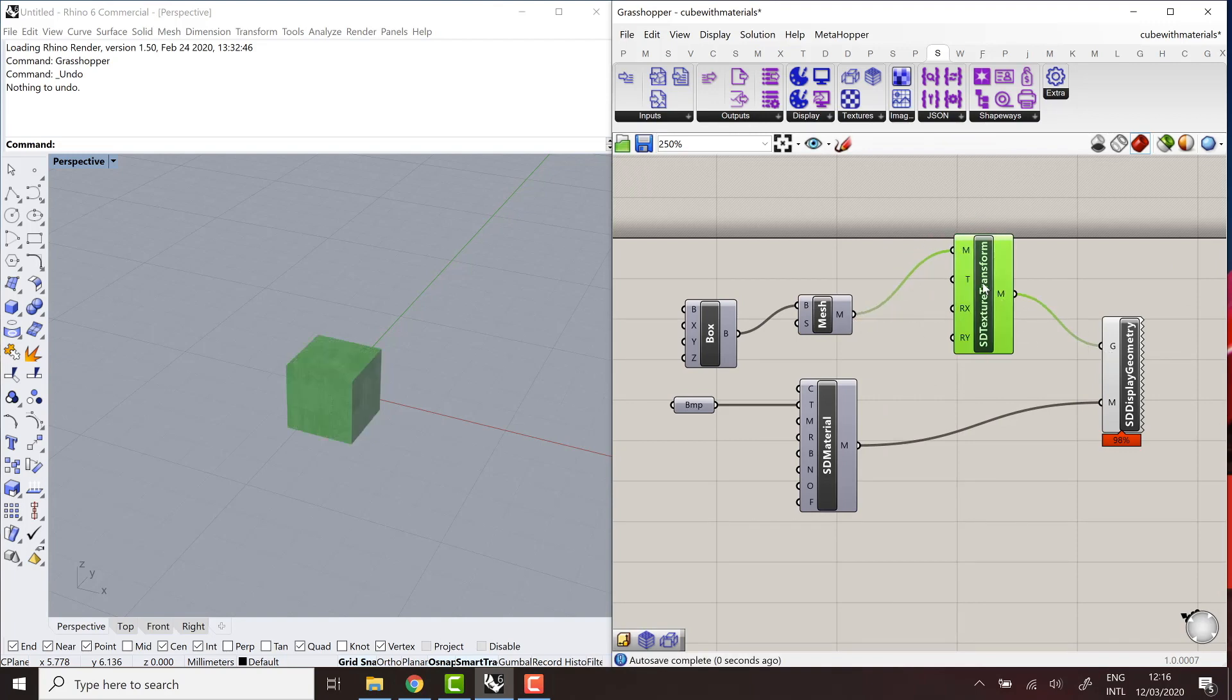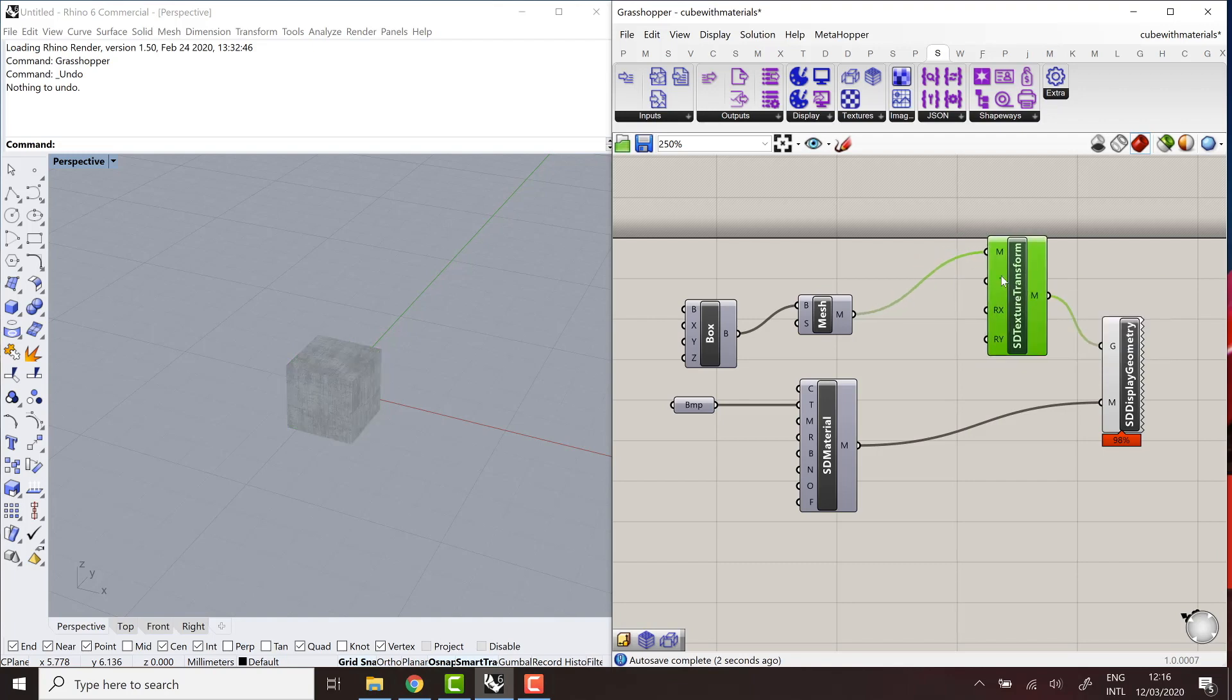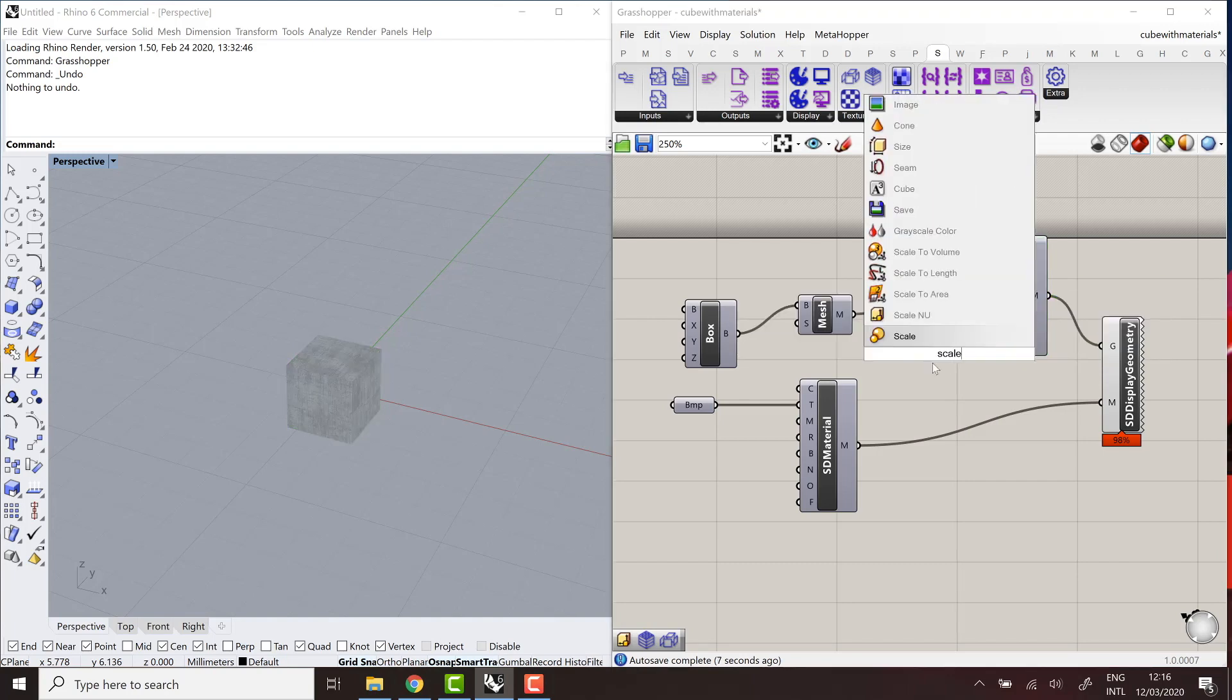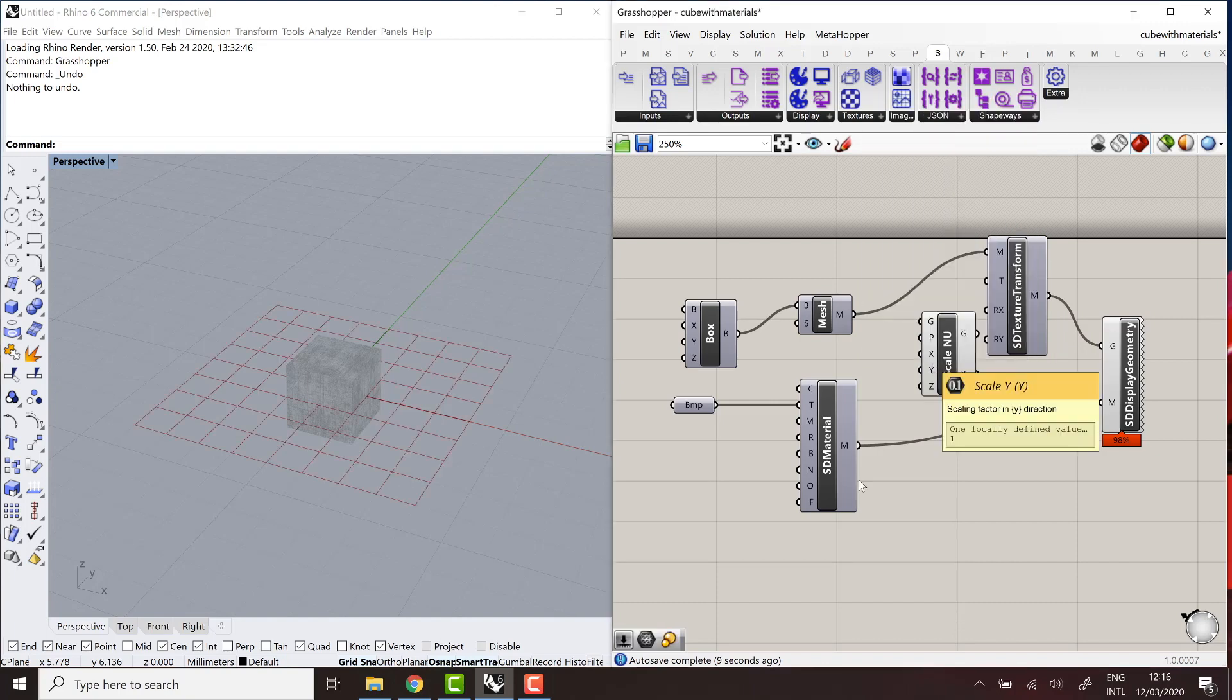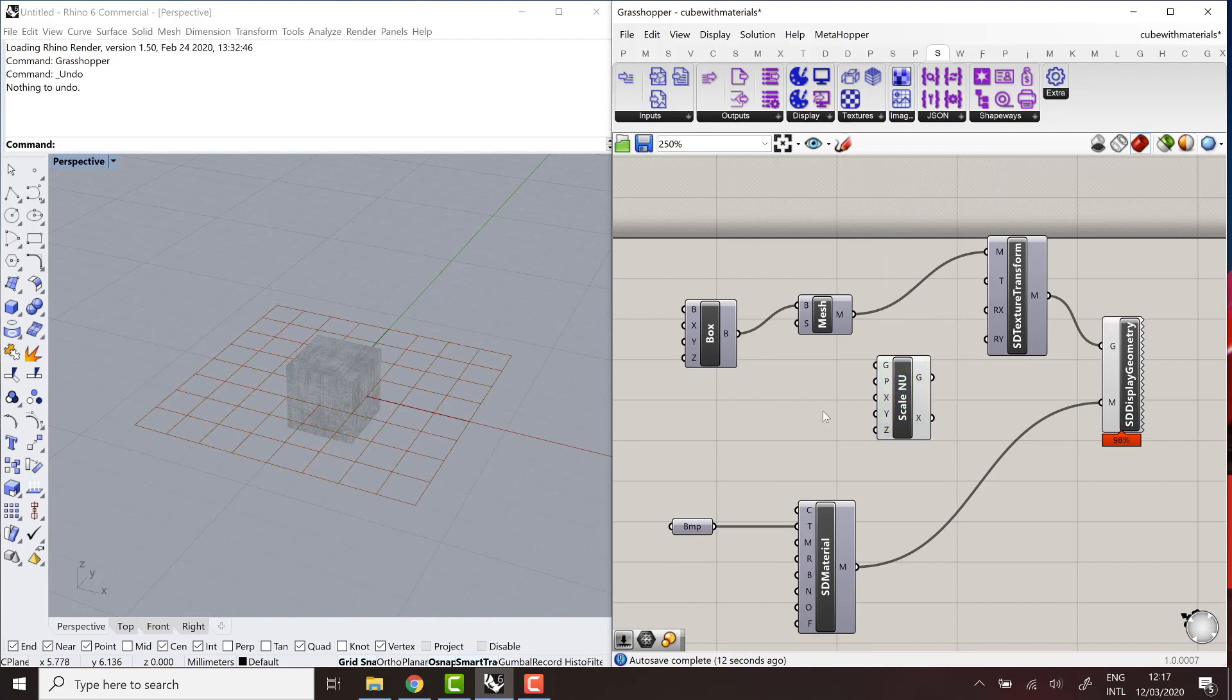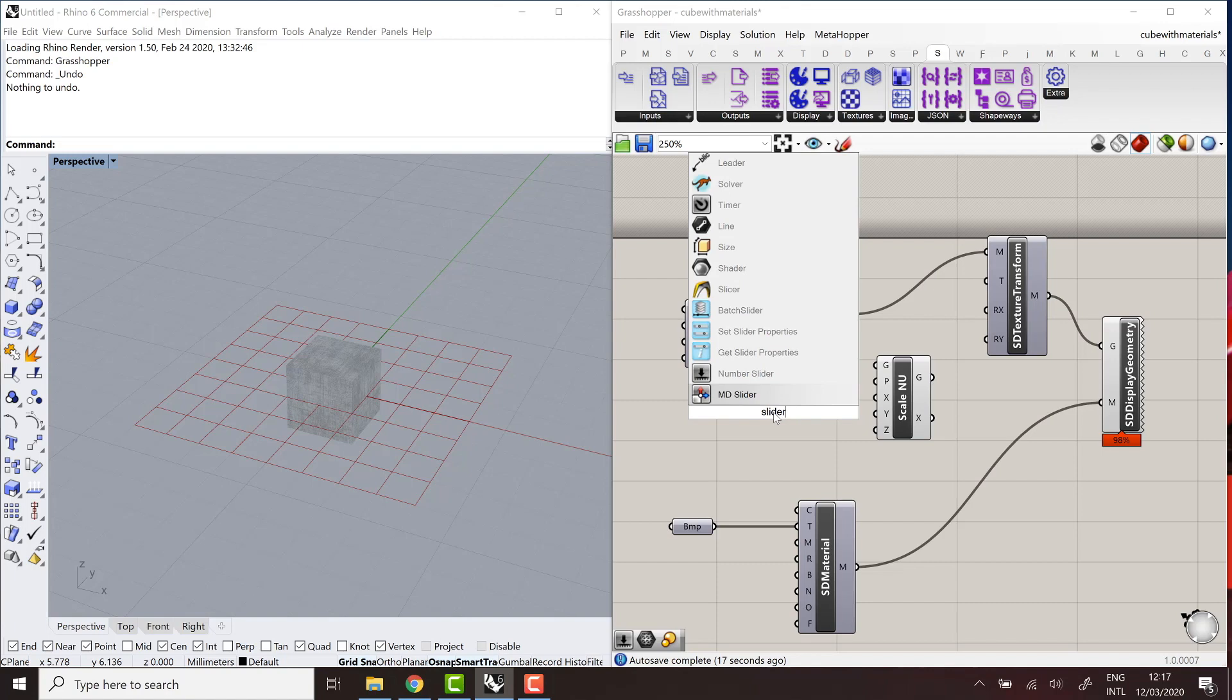You input a mesh and mainly a transformation that you want to apply to the UV space. So not to the mesh itself, but to the set of texture coordinates on it. So for example, if we want to scale the texture coordinates, we're going to add a scaling transformation.